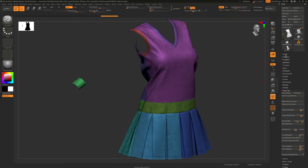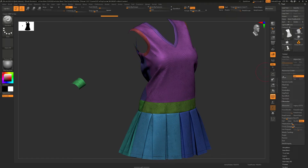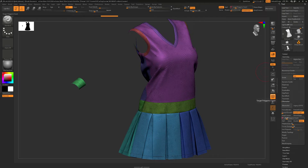Anyway, the next thing we're going to do is go to Geometry, ZRemesher. We're going to do Keep Groups but not Smooth them, and for the target polygon count we're going to want at least 35. Click ZRemesher and let's see what we get.